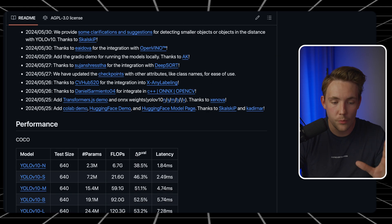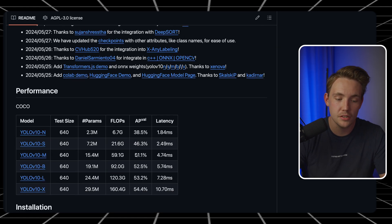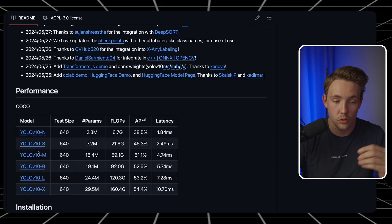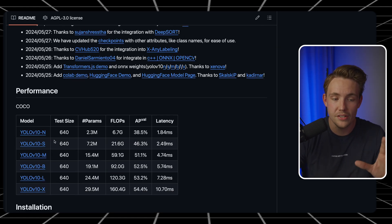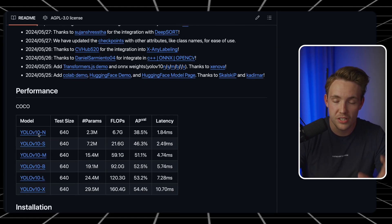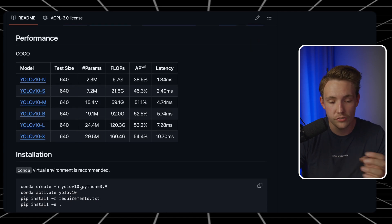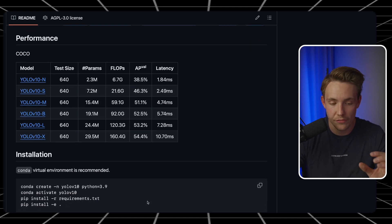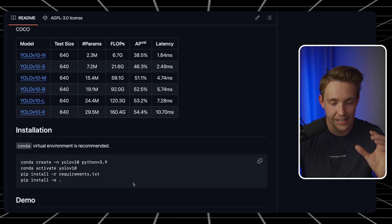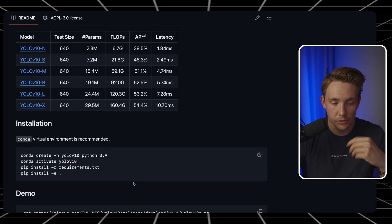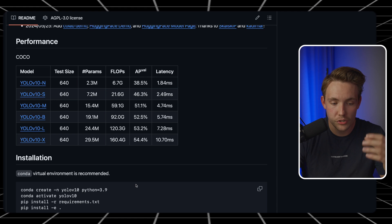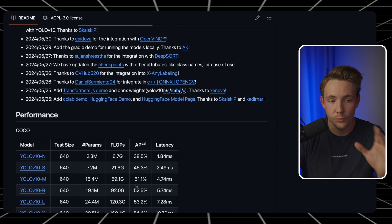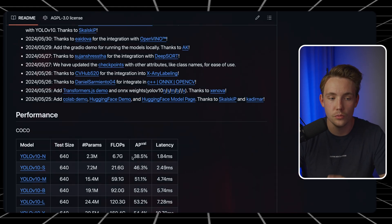We're going to see how we can use this model — pip install it and download the weights. You can just press on the weight links and it will download the weights to your computer. We can drag them into our weights folder later on. The only thing you have to do is pip install the GitHub repository and we are good to go.